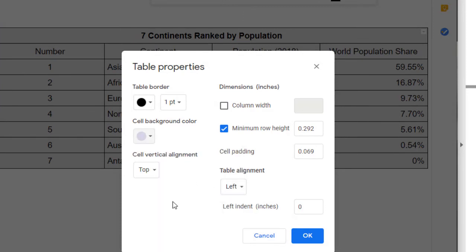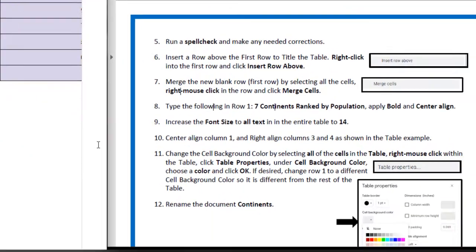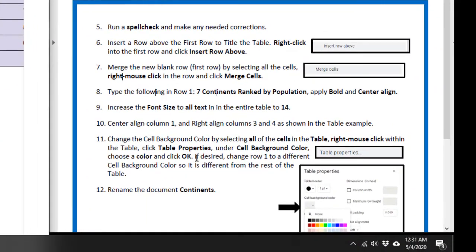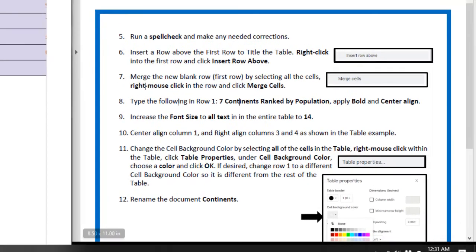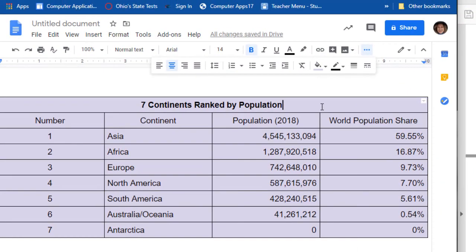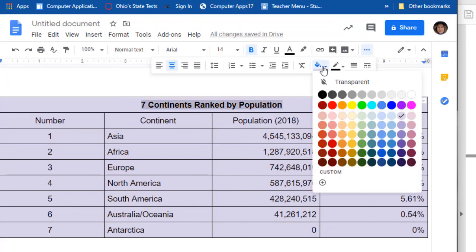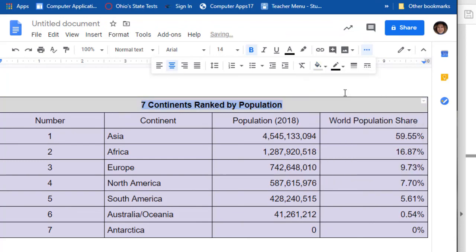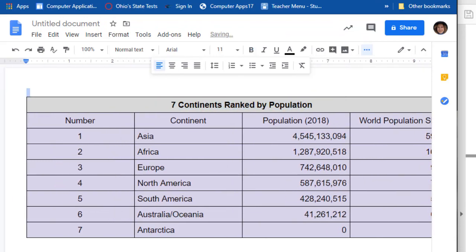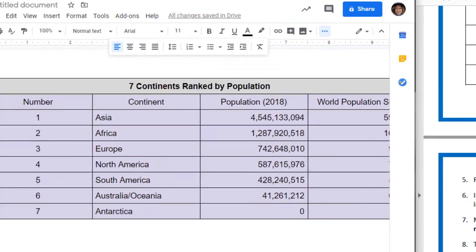Then it says if desired, change row one to a different cell background color so it's different from the rest of the table. You don't have to do this but it does make it look better. I'm going to go up and get the paint bucket that says Background Color and change it to like a gray or something. Now we have it.